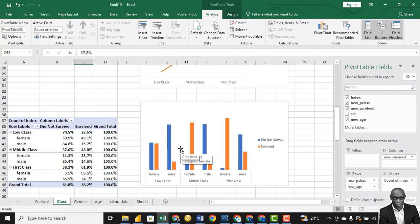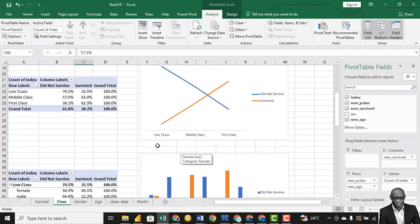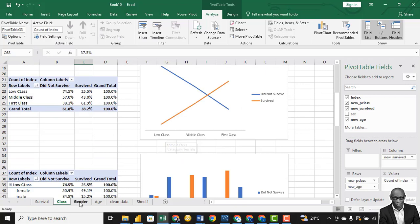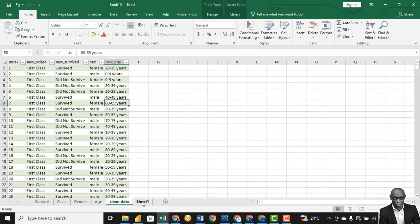What we have been able to do is go through what exploratory data analysis is, what statistics is, how to handle missing values, and how to go in depth into your data to discover insights. With these different charts, you can create a dashboard and do a report on this particular data. Thank you very much.